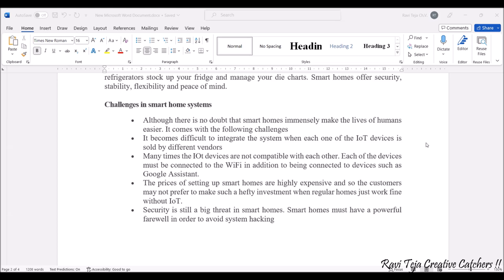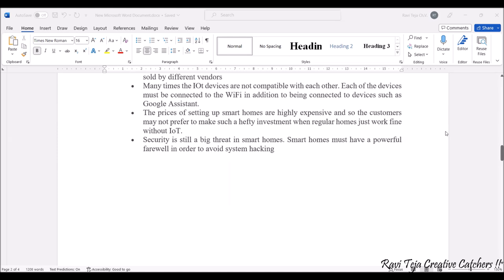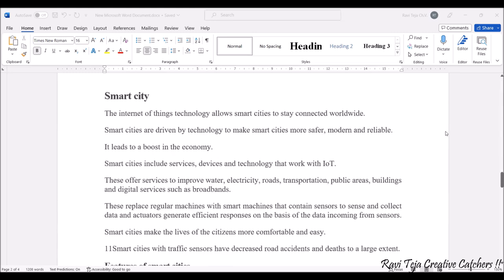Another challenge is that many IoT devices are not compatible with each other — for instance, some might connect to Wi-Fi and some may not. Additionally, even though many applications exist, most people will not use them due to high cost. Finally, security is still a big threat in smart homes — since all home appliances and devices are connected through IoT, there is a chance of hacking or security threats.